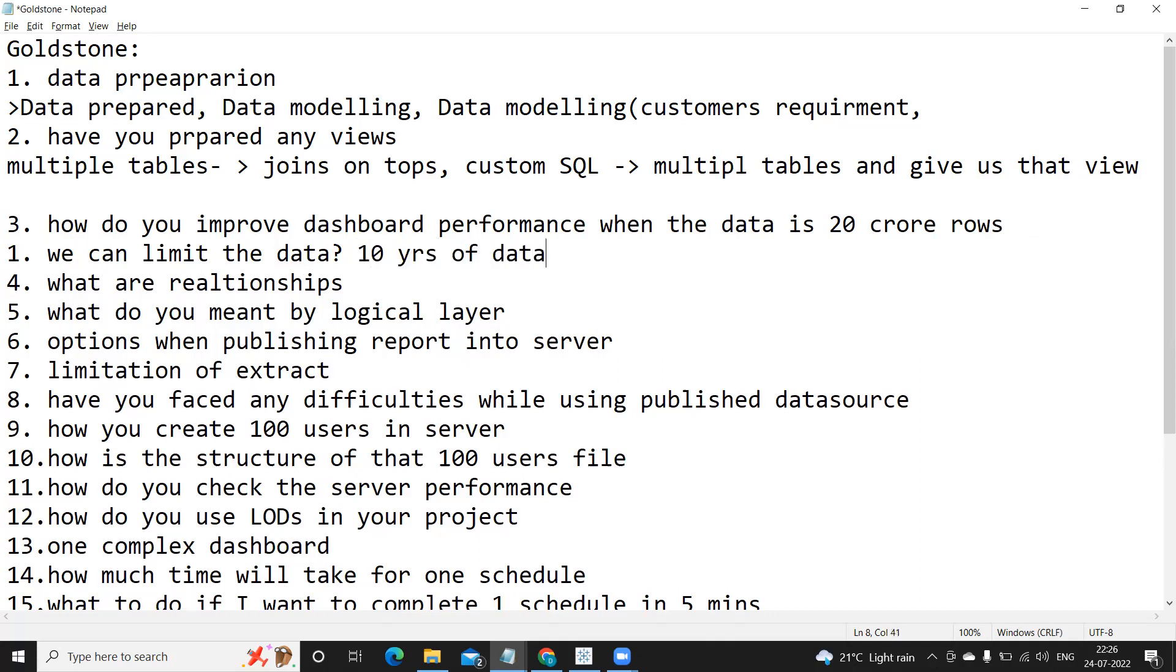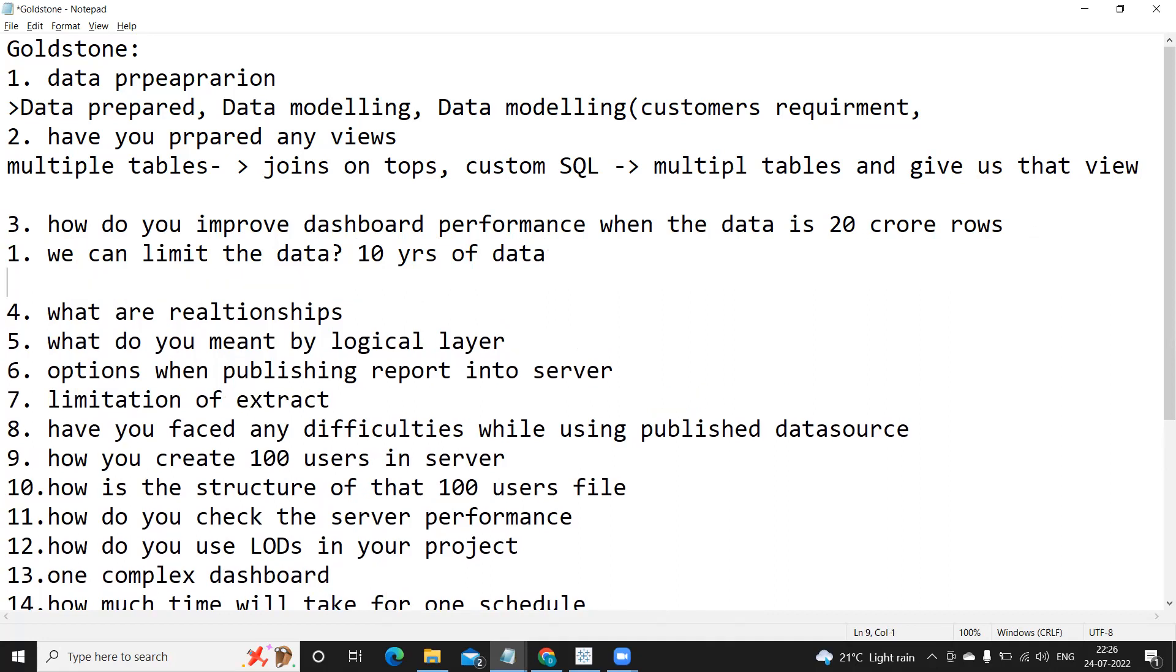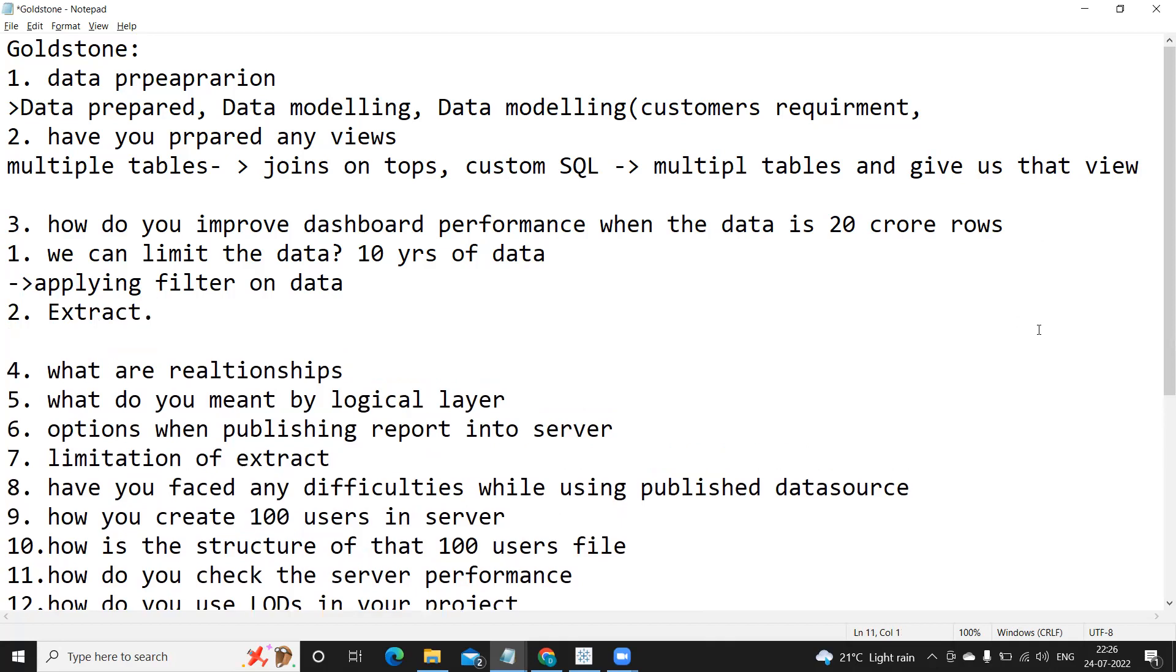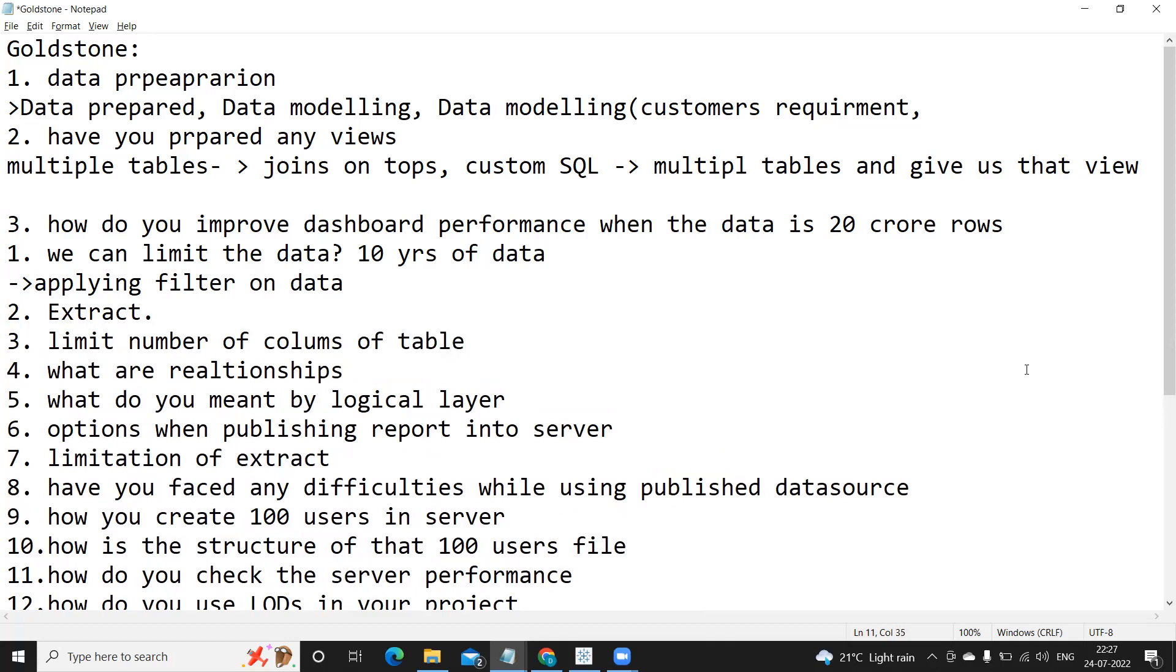Limit the data, I mean suppose if there are 10 years of data in that, do we need all of that data or can we filter some part of that data? So applying filter on data to limit that, or we can create extract, we can limit number of columns of table.